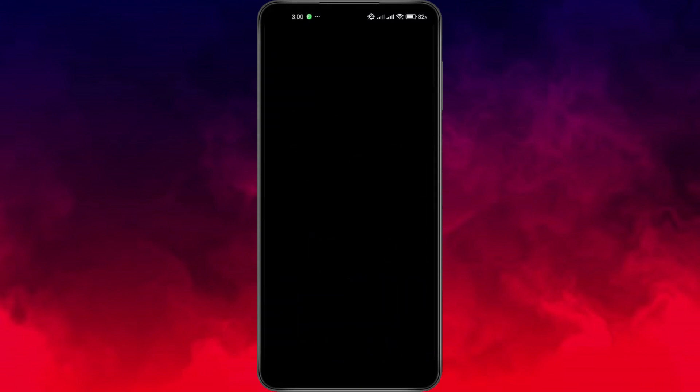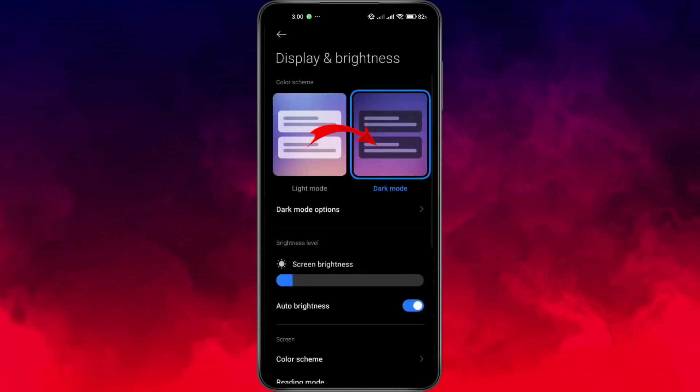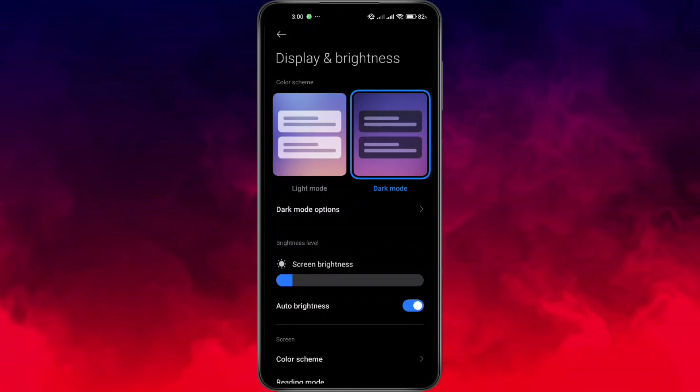Go to your phone's settings. Scroll down and tap Display or Display and Brightness. In this section, make sure your phone is set to dark mode. Now head back to the YouTube app.